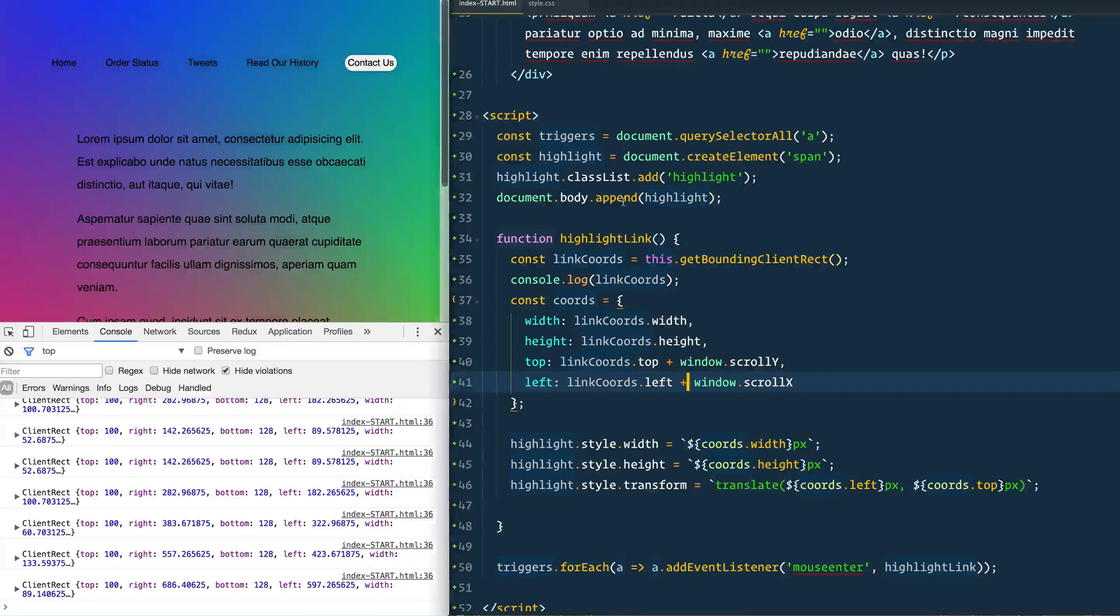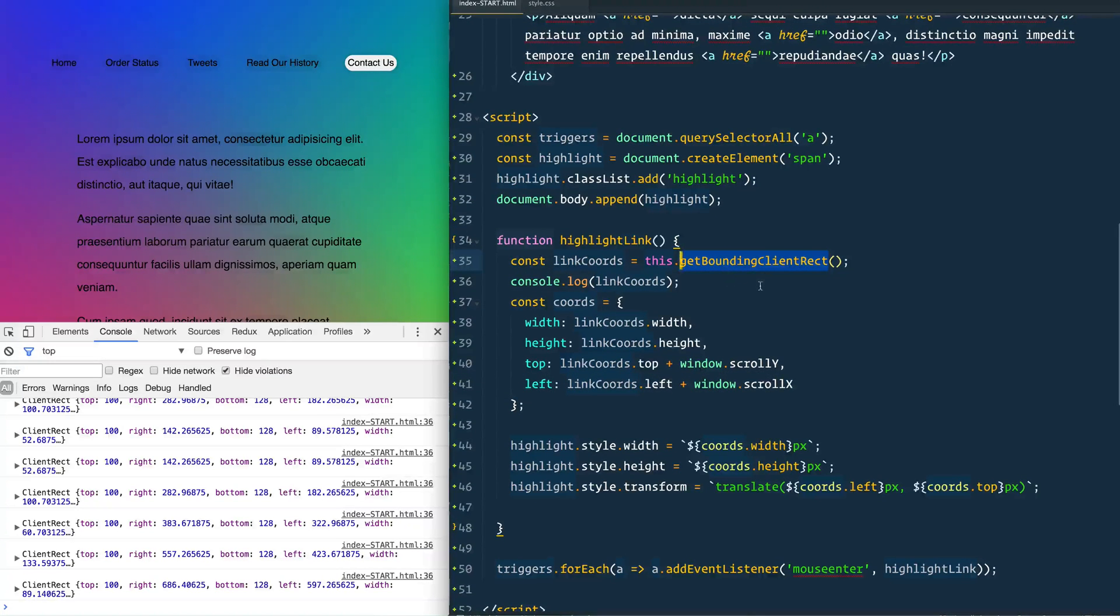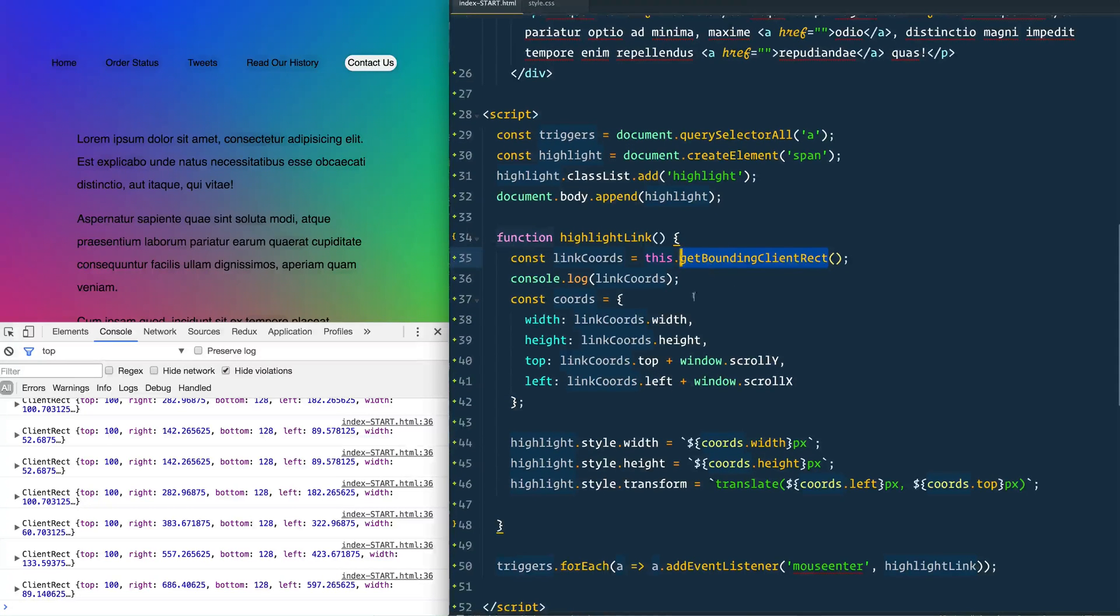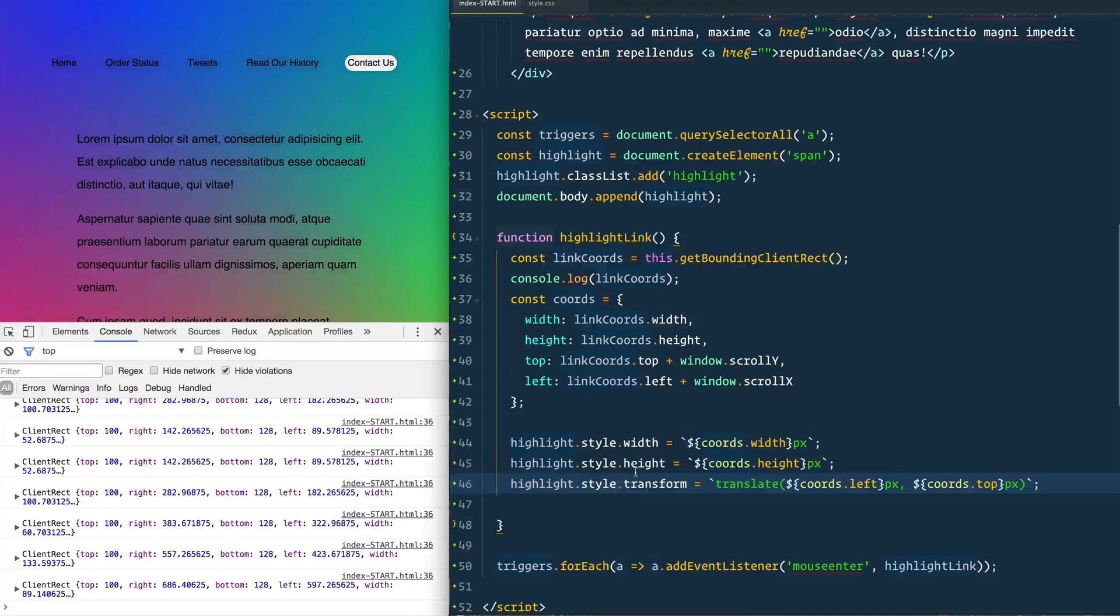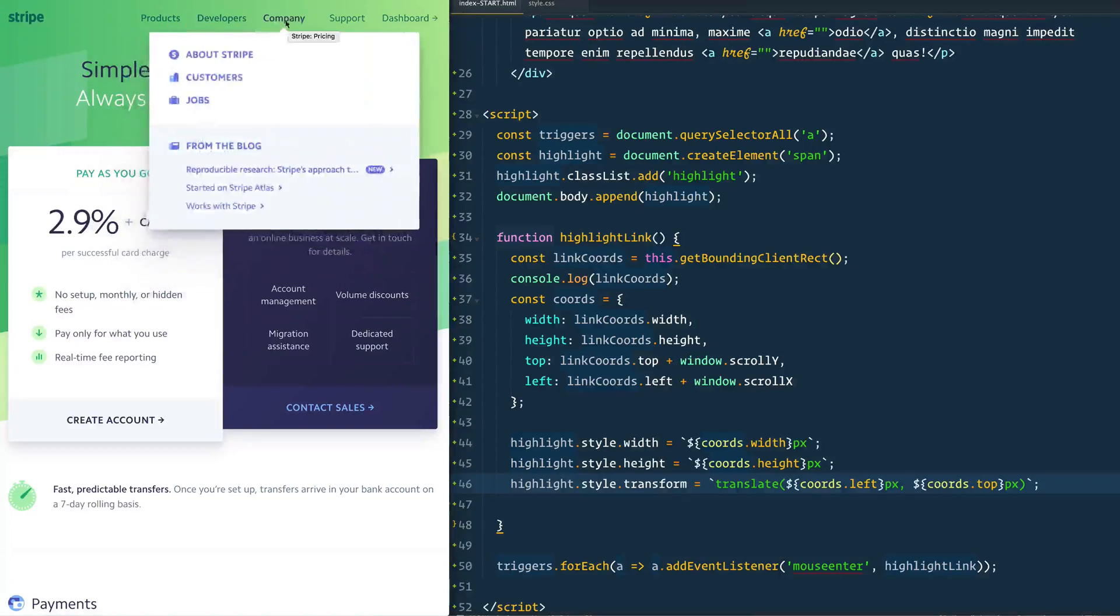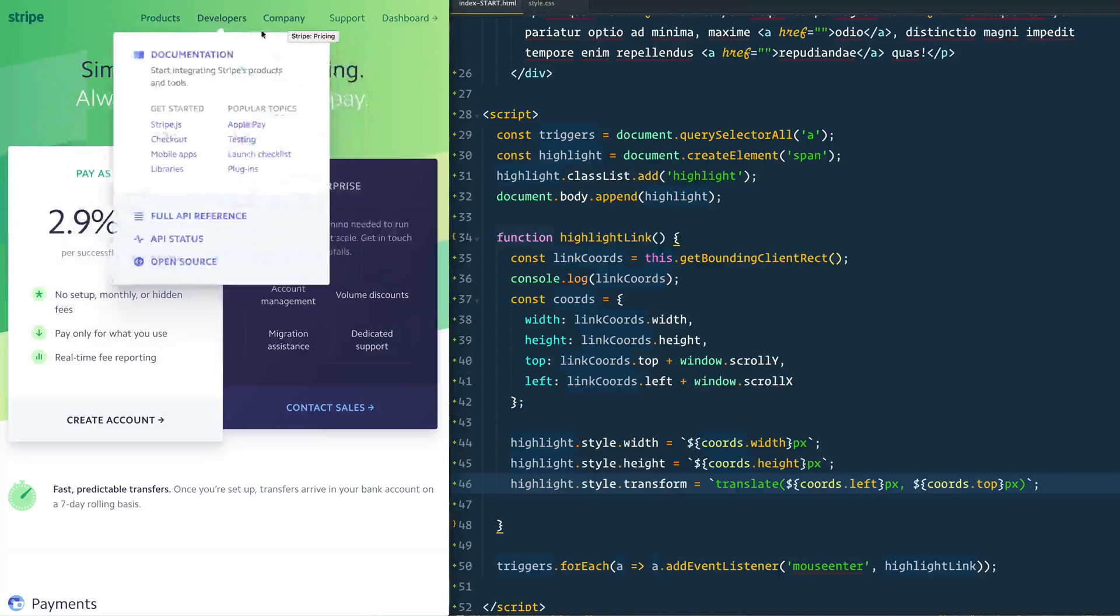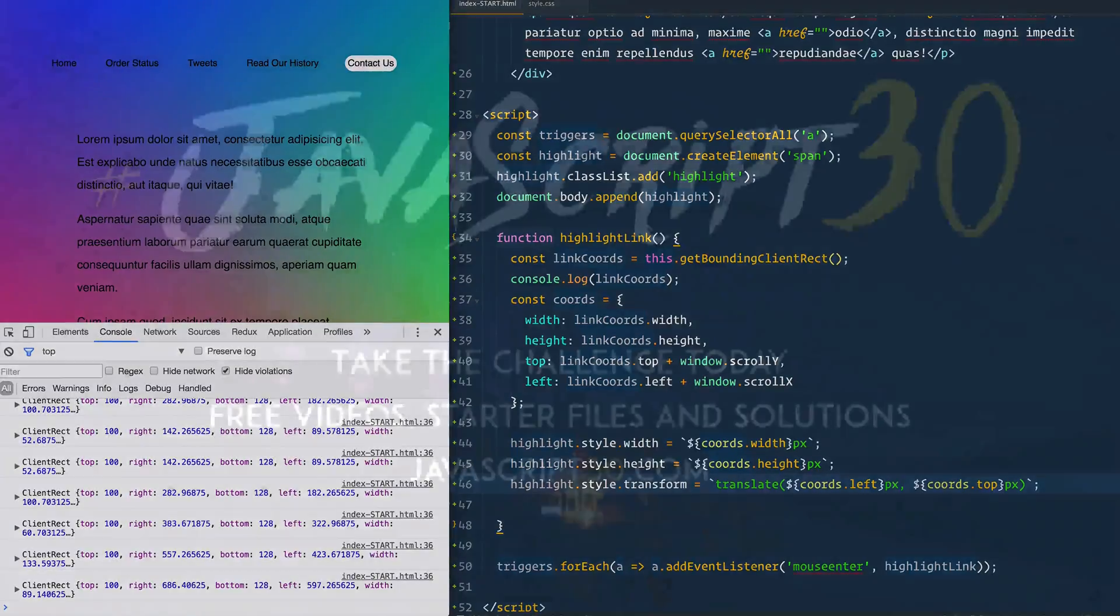So that is the very basics. Really what I wanted to get down there is this concept of the get bounding client rect and then applying it to the inline style. In a couple more videos we're going to go ahead and build out the entire dropdown which is a lot more involved. I'll see you then.